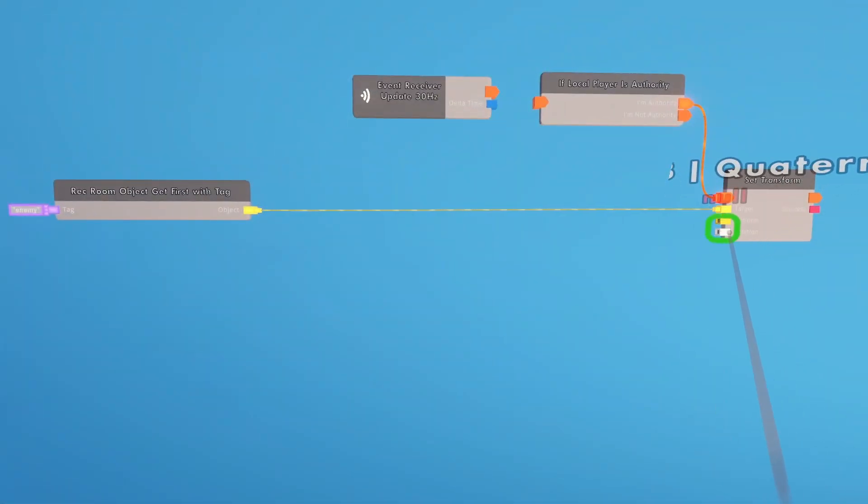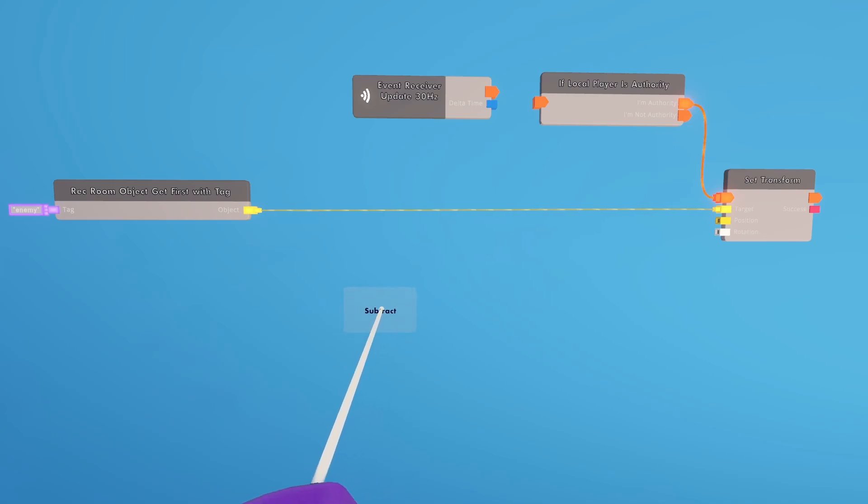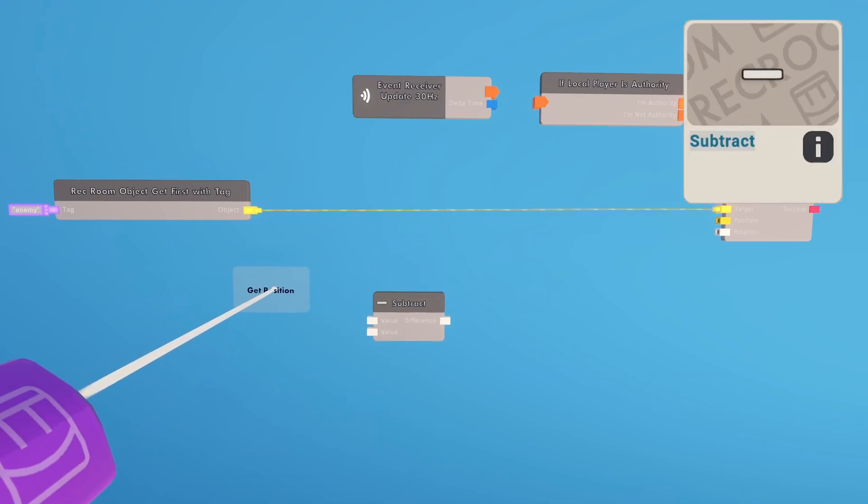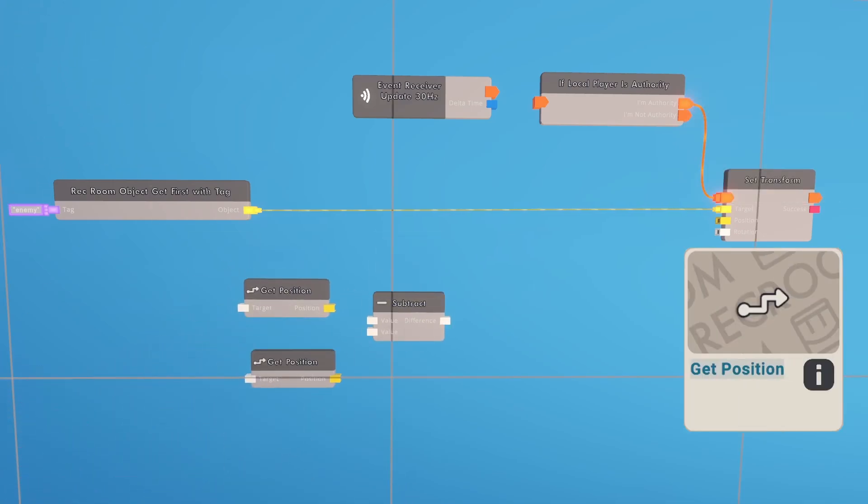Let's go ahead and deal with the rotation since that's easier. All we need is a subtract chip, two get position chips.